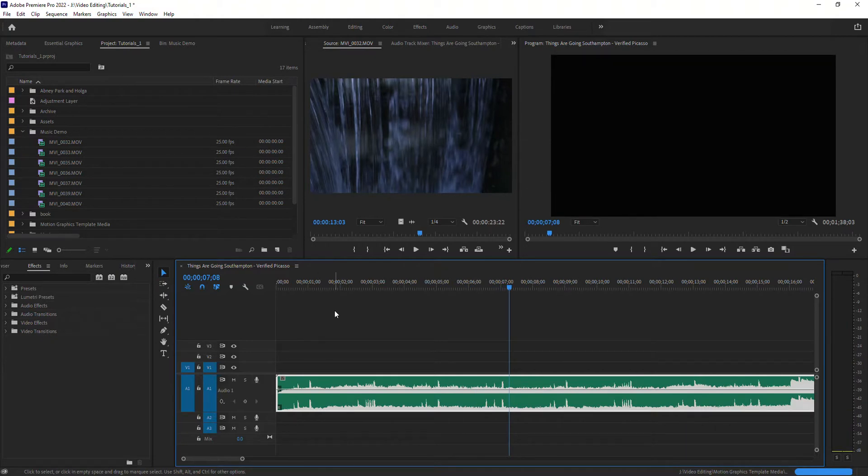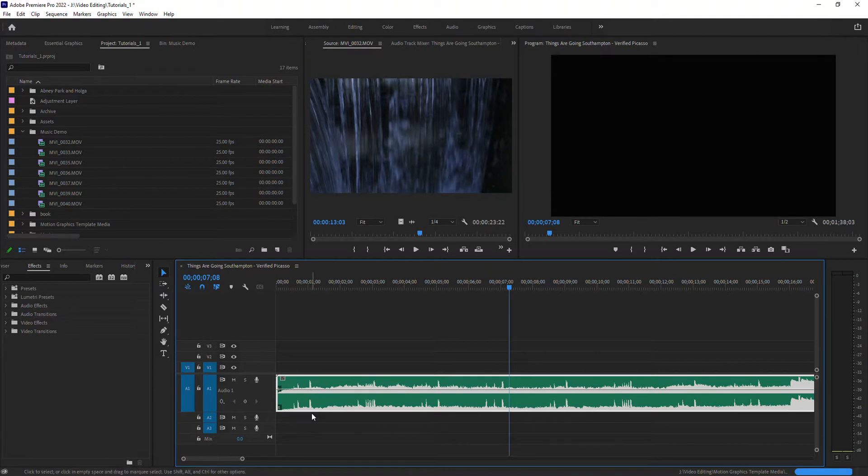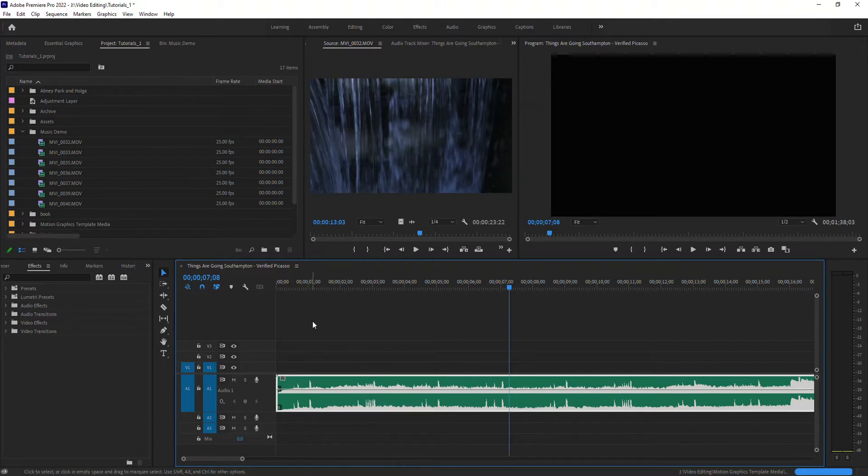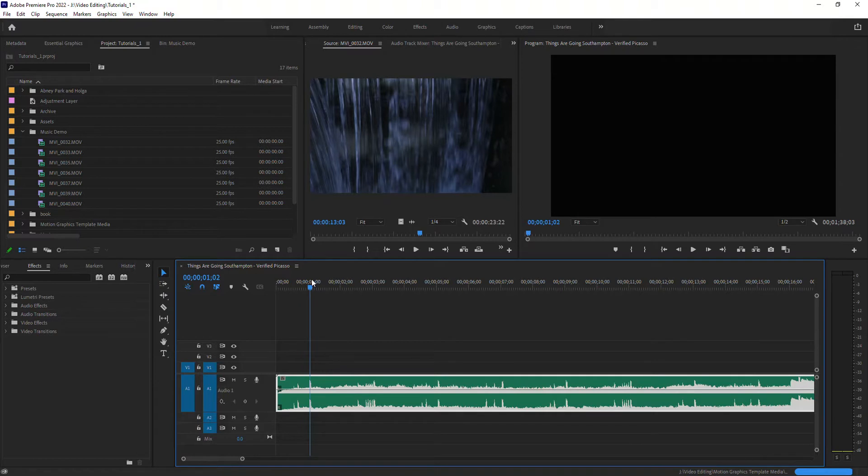So how you do that is you're going to place markers within each of those beat points. So I'll show you what I mean here. I'm going to move my playhead right here and I'm going to hit the M on the keyboard. But there's two places you can place markers.